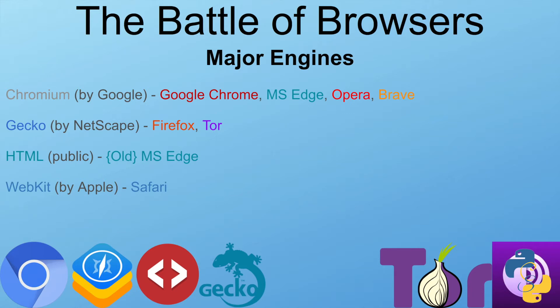Chromium is also used by the new Microsoft Edge, Opera, and Brave. Our next major engine is Gecko, which was developed by Netscape and is used by Firefox and Tor.